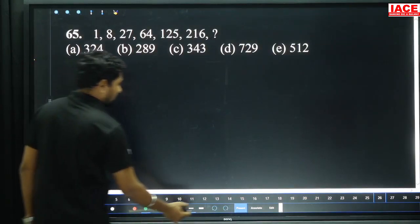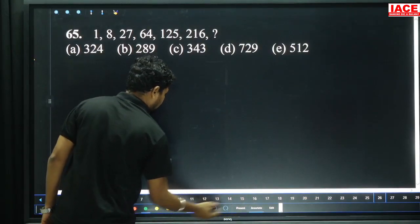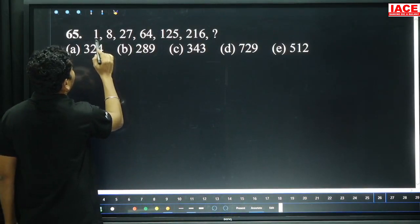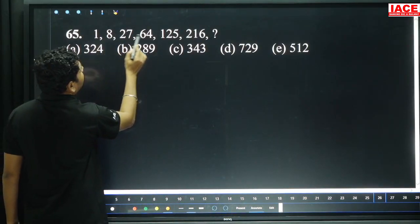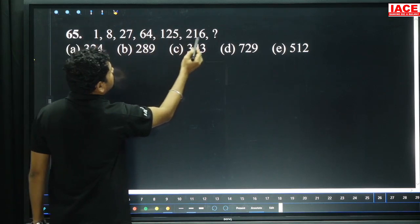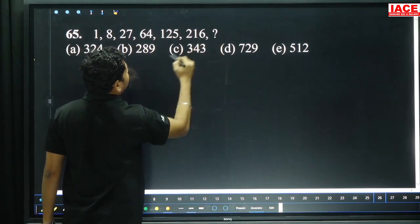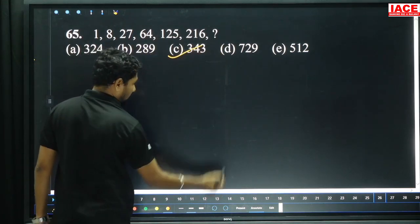Question 65 involves a cube series: 1 cube, 2 cube, 3 cube, 4 cube, 5 cube, 6 cube, 7 cube — 343.